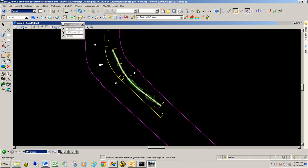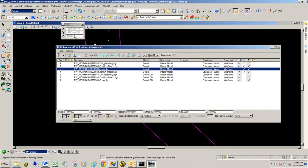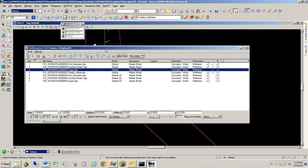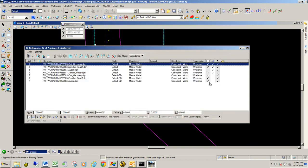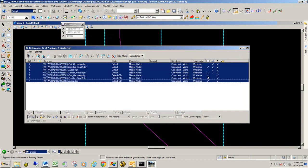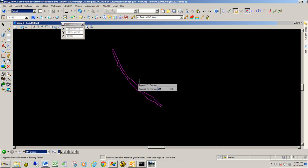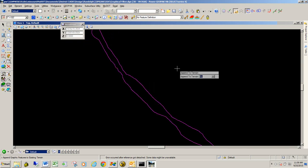I'm just going to go ahead and go to my reference, references here. And I'm going to turn off all my references. We're left with just the terrain model that was created.